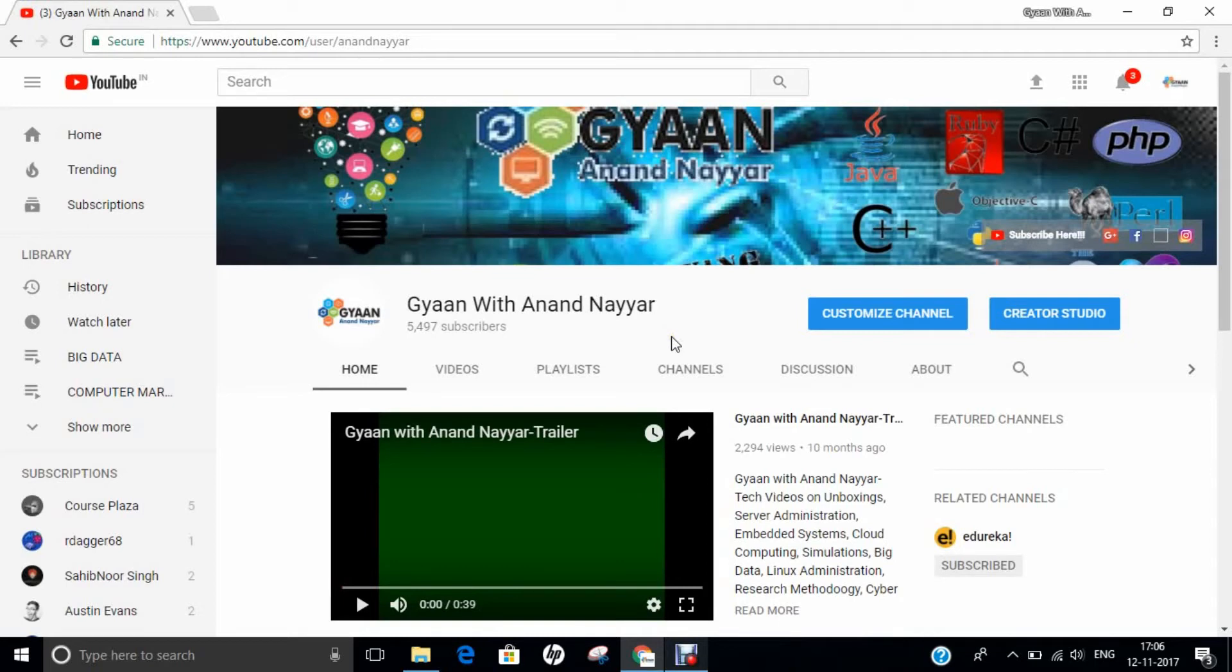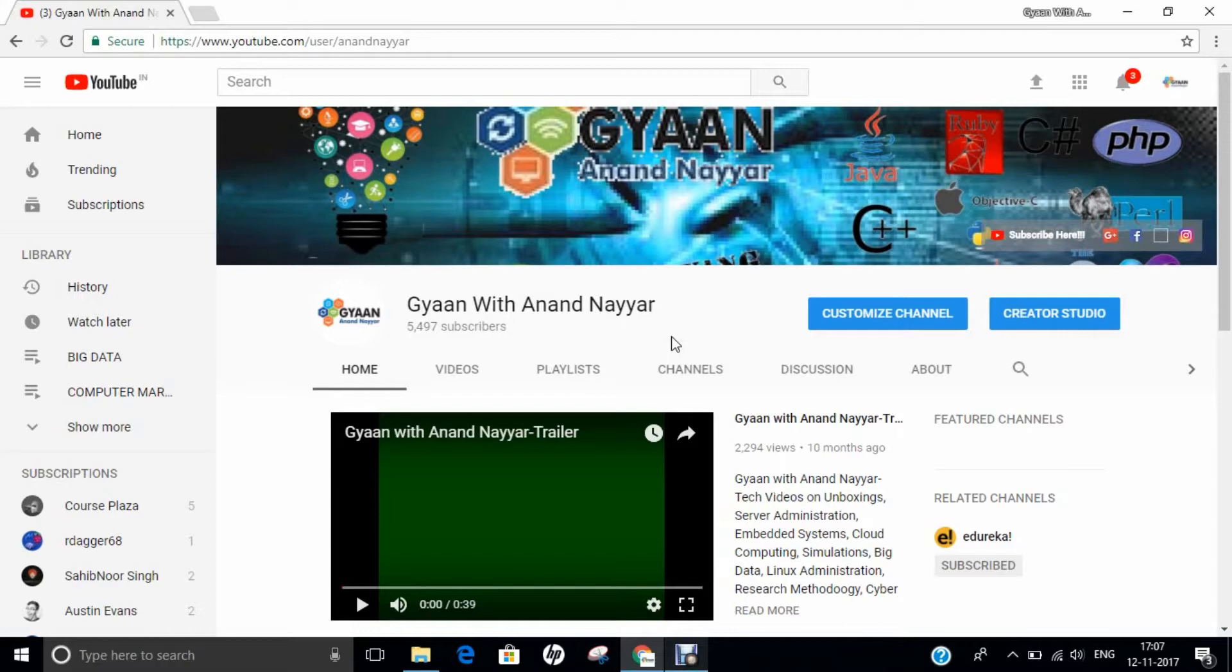Hello all, this is Dr. Anand Nahir. Subscribe to my YouTube channel, Gyan with Anand Nahir, for latest tech videos on unboxings, server administration, embedded systems, cloud computing, simulations, big data, Linux administration, research methodology, ethical hacking, and many more.